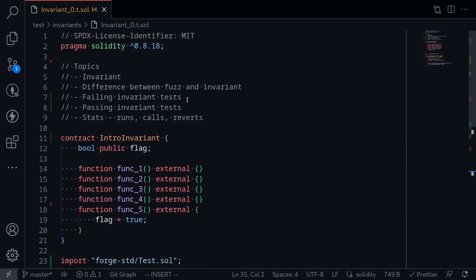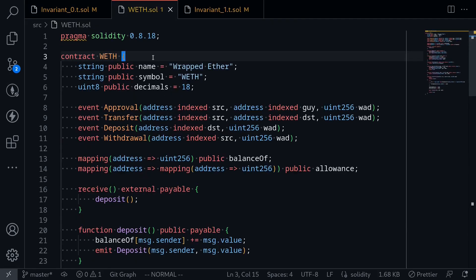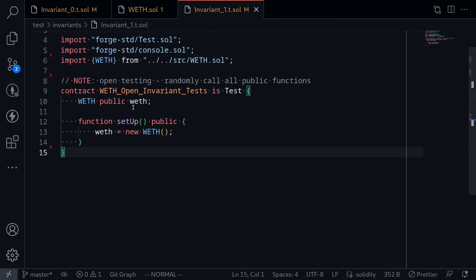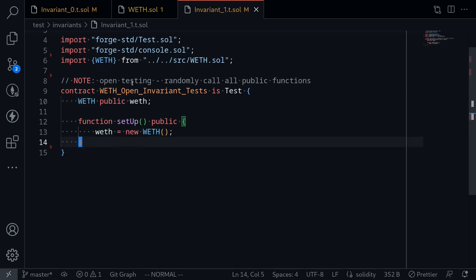So this was an example of a failing invariant test. What Foundry did was call the functions inside the IntroInvariant contract randomly, and at some point called function 5, set the flag to true, and our assertion failed. Next, let's take a look at a passing invariant test. For the next example, we'll write an invariant test for WETH. WETH is an ERC20 wrapper for ETH — deposit ETH and you get back WETH, withdraw WETH and you get back ETH. I created a file called invariant1.t.sol, imported some libraries from Foundry and the WETH contract, deployed it in setup, and named this test WETHOpenInvariantTest. It's called 'open' because it's going to test all of the functions inside the WETH contract — I'll come back to this topic later.